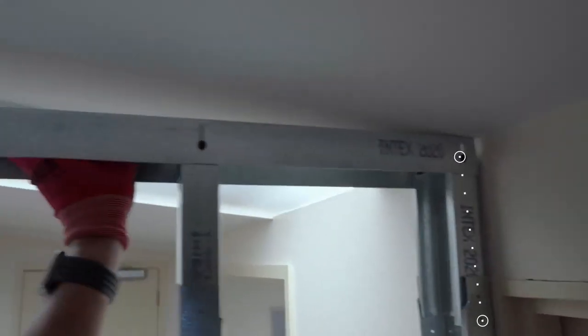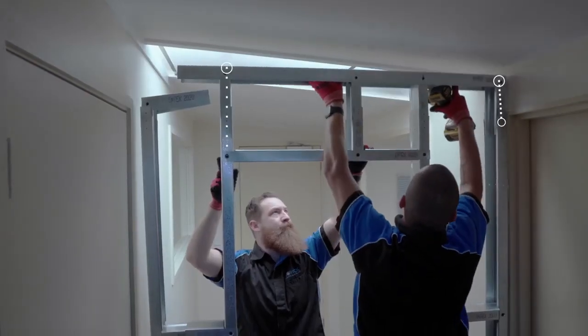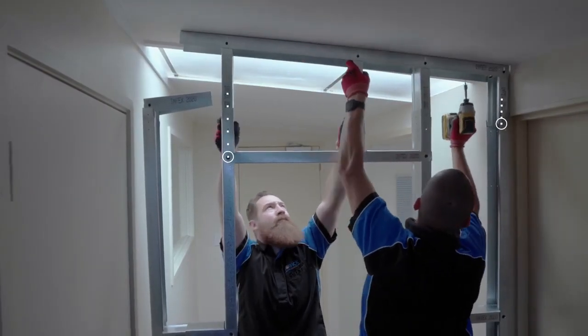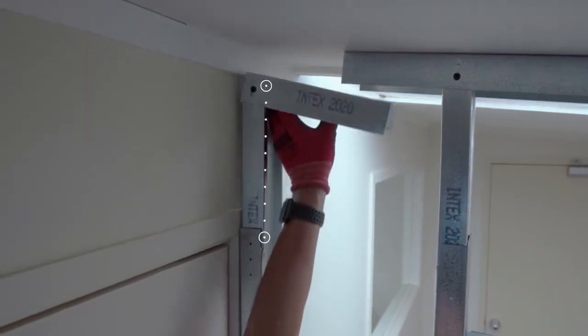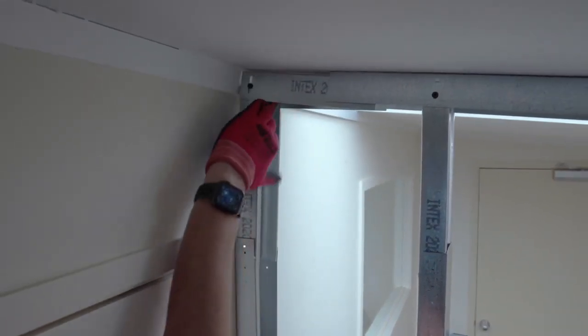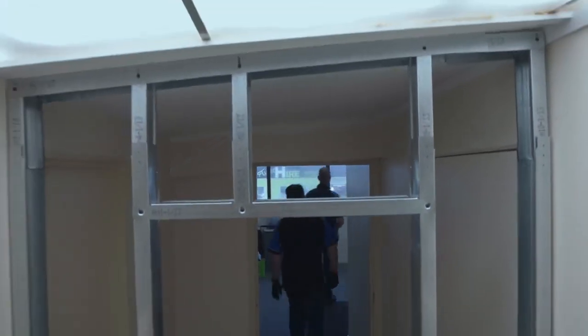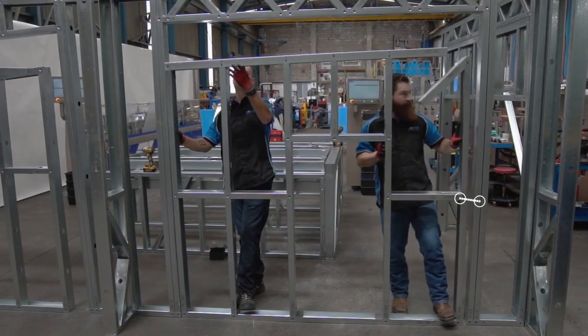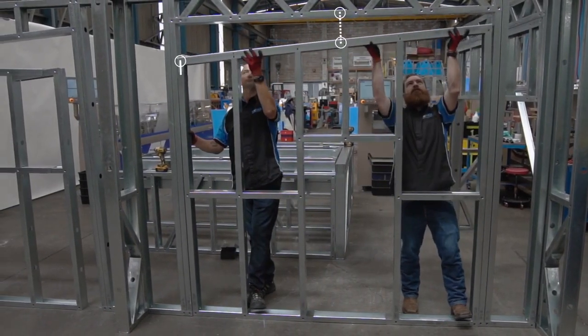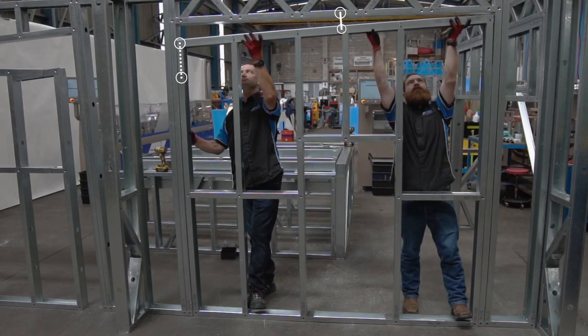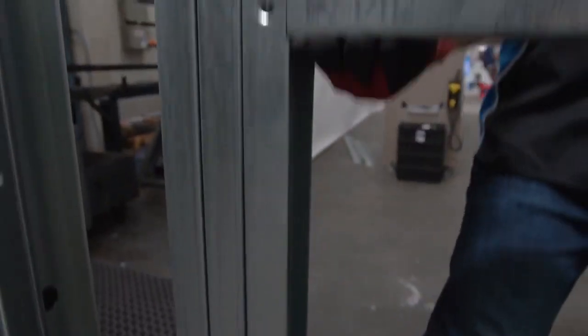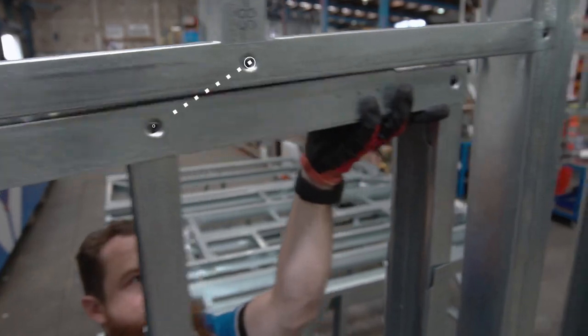Once in place, framing can be quickly extended and adjusted for an exact fit every time, even allowing for inconsistencies in the building. This spells the end of traditionally time-consuming, laborious, and repetitive tasks, such as on-site measuring, cutting, and snipping. Welcome to the future of drywall stud installation.